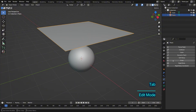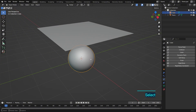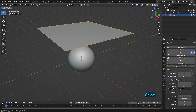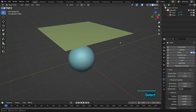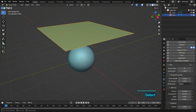Apply a cloth simulation to the plane, and set up a collision for the sphere. Adjust the simulation settings as needed. Feel free to test and adjust these settings to achieve the best simulation for your project.